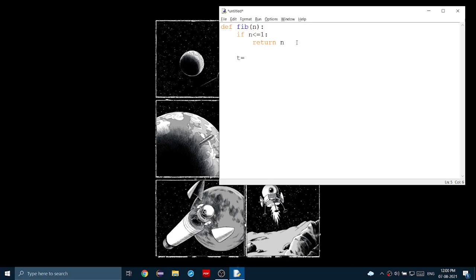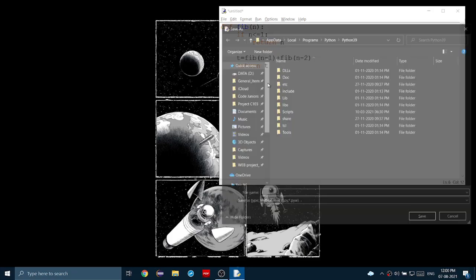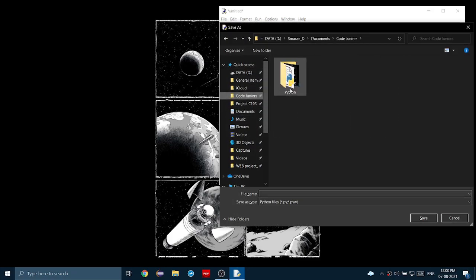So, let's set T equal to Fibonacci, the function, of n minus 1, plus Fibonacci of n minus 2, the previous two numbers. And then let's return T. Now, let's save this, because we want to run it. Let's save this.